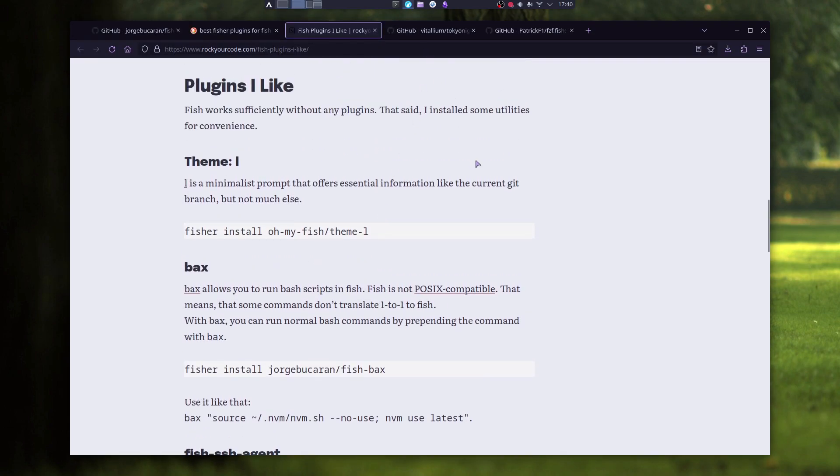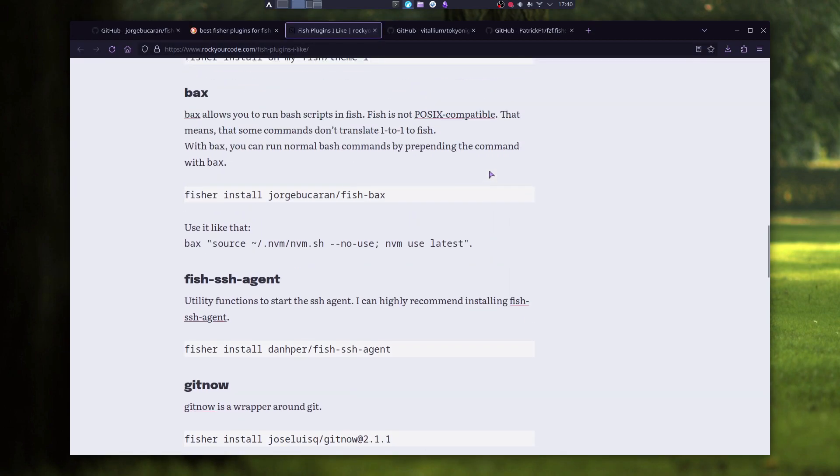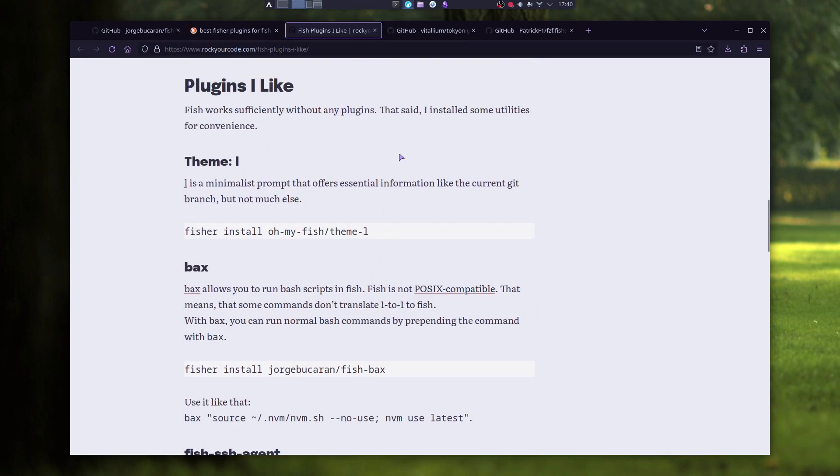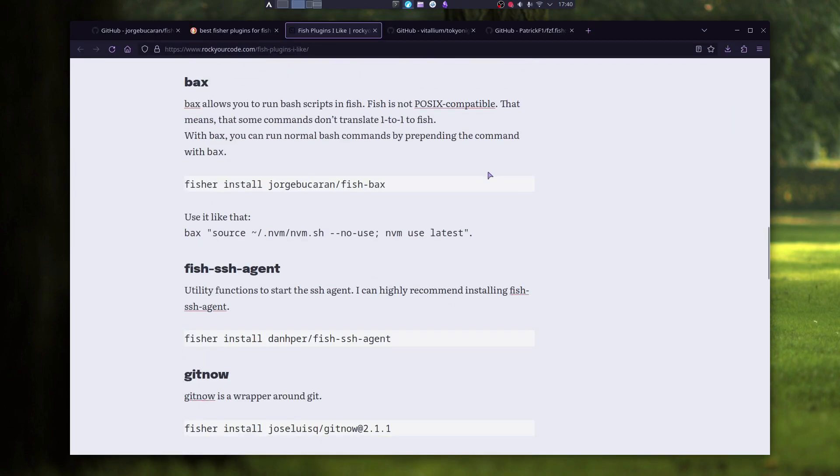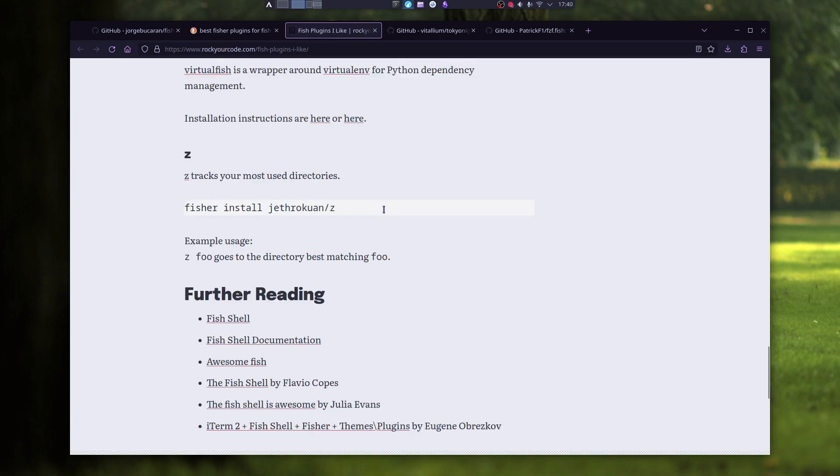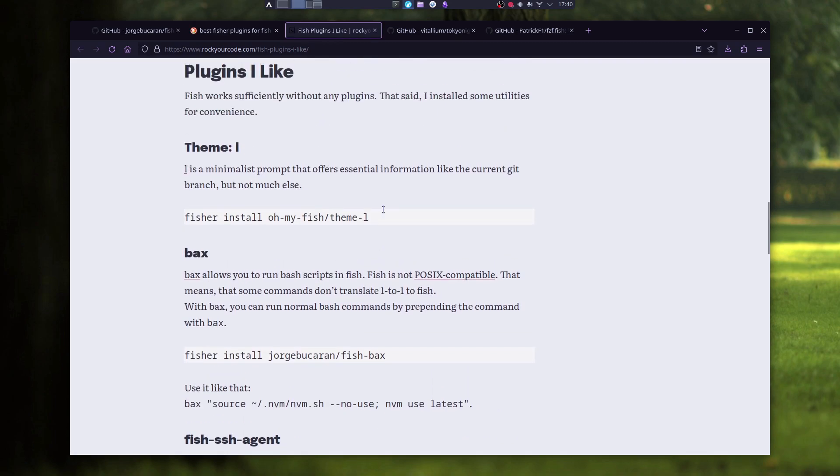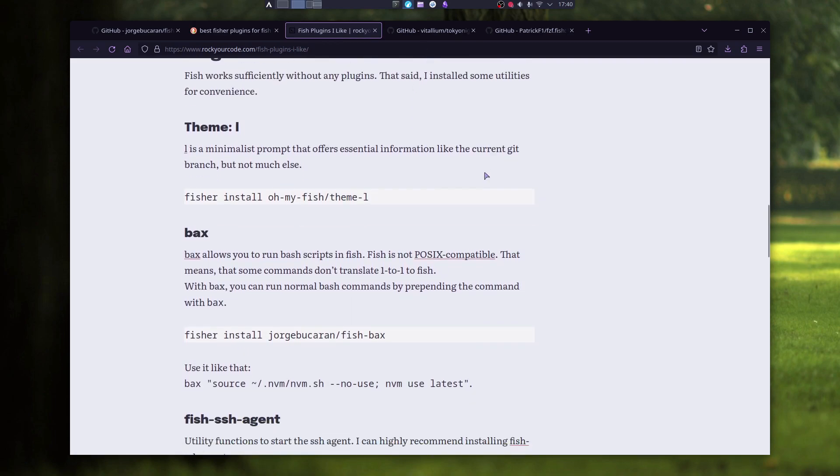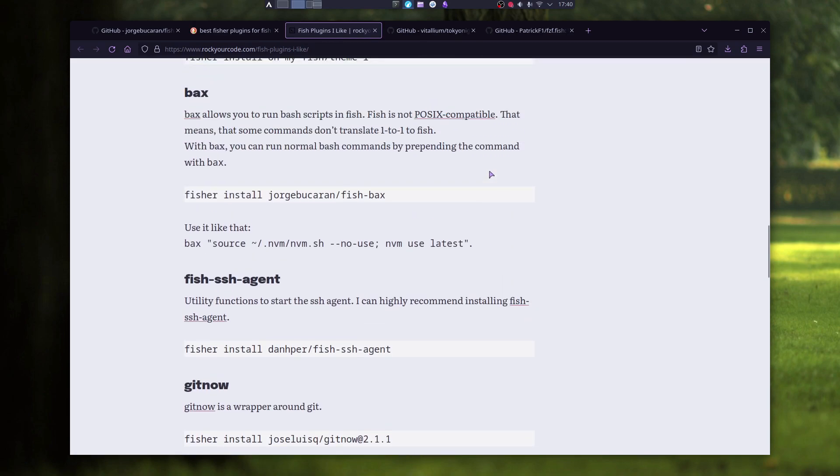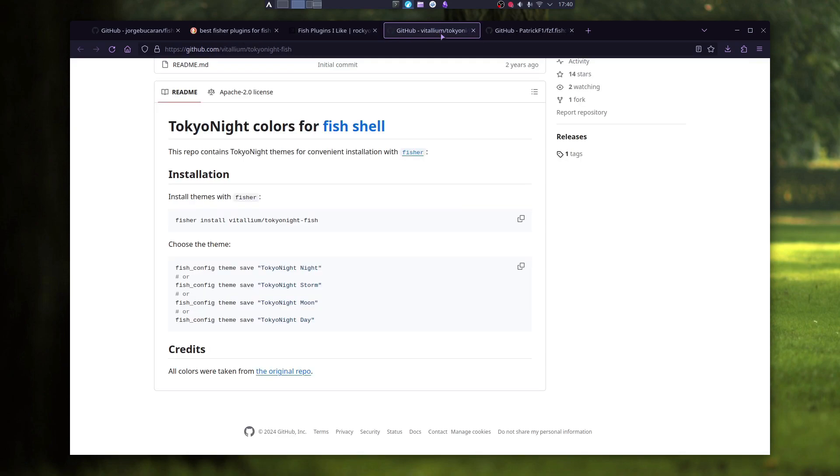Usually if you find something on the internet, there will be instruction on how to install it. Most of them are Fisher install and the name of the plugin.